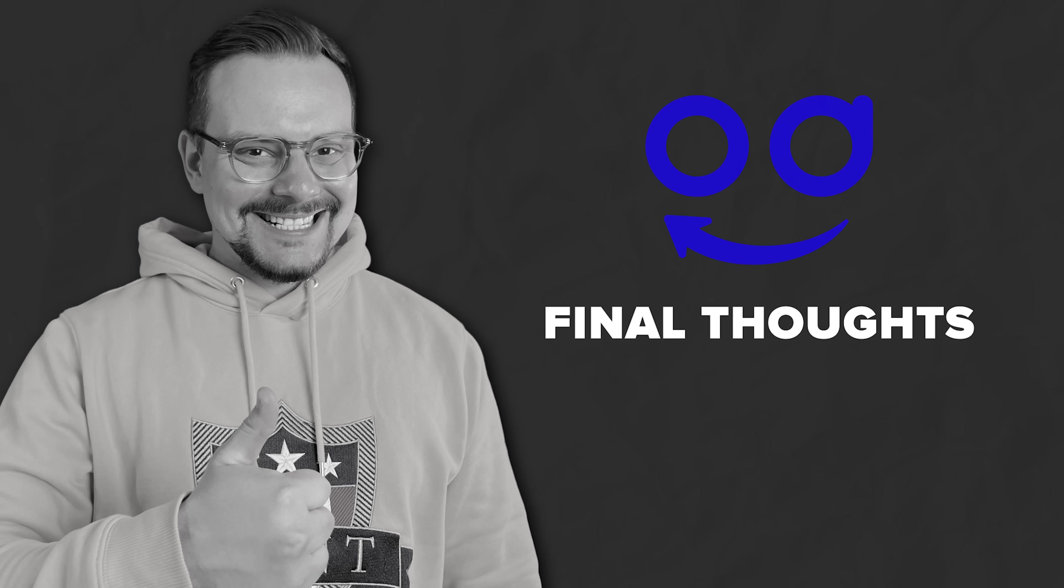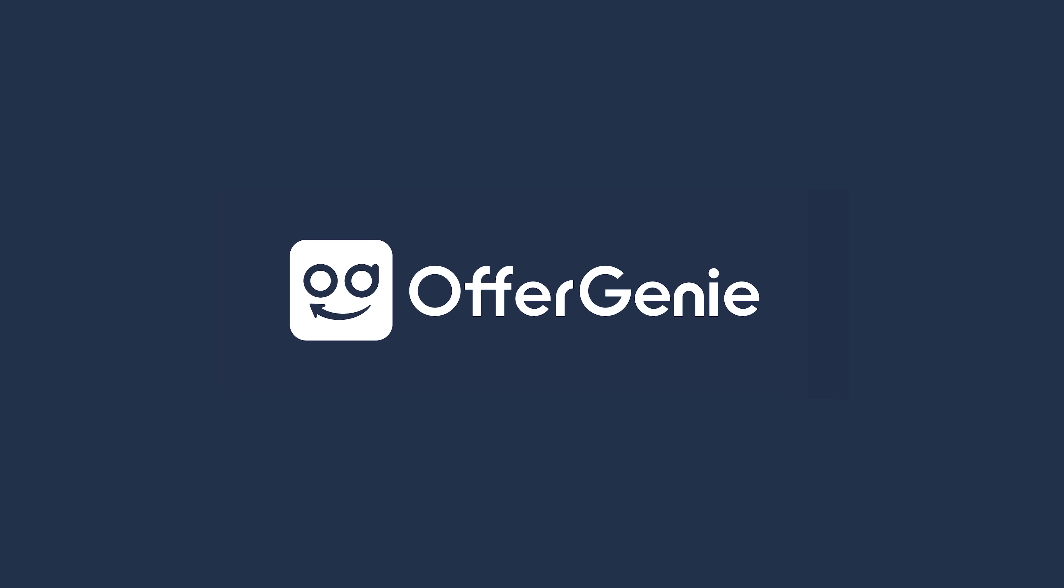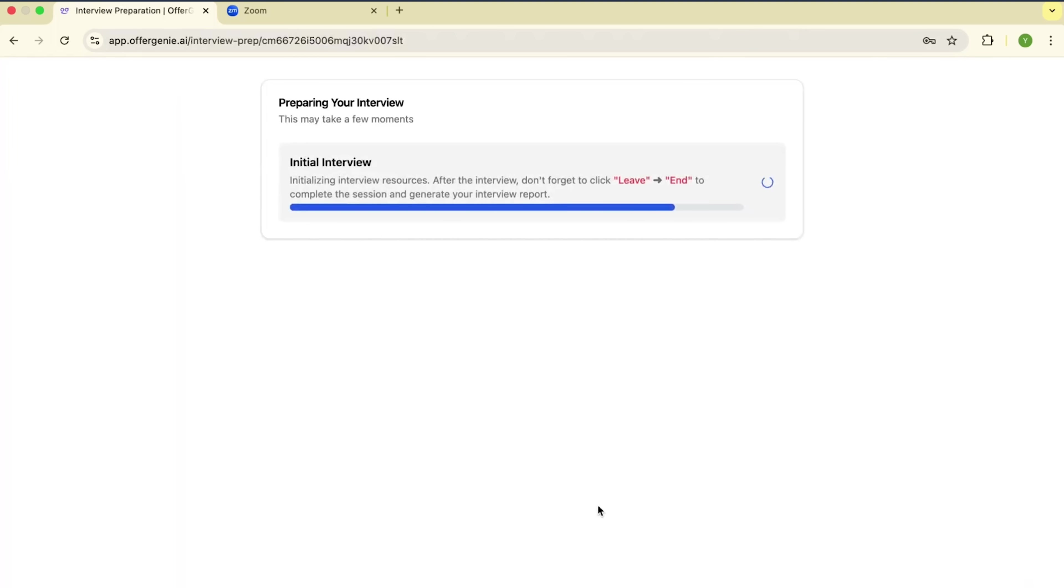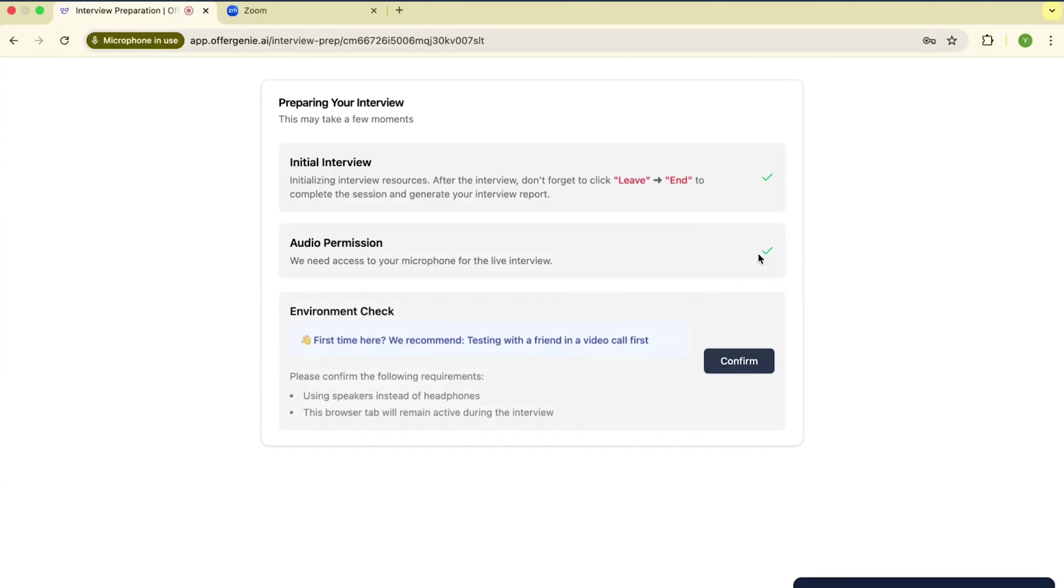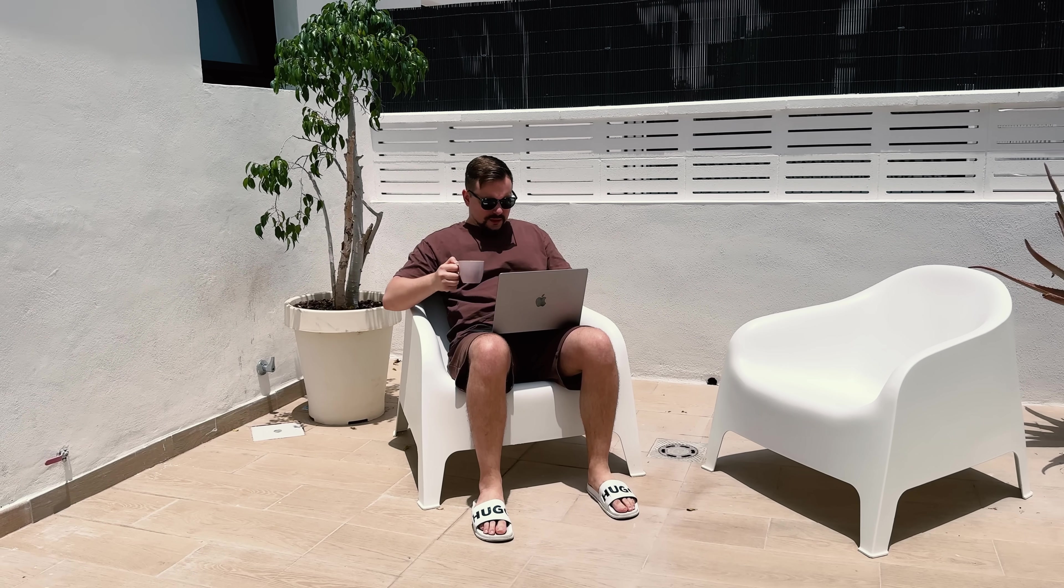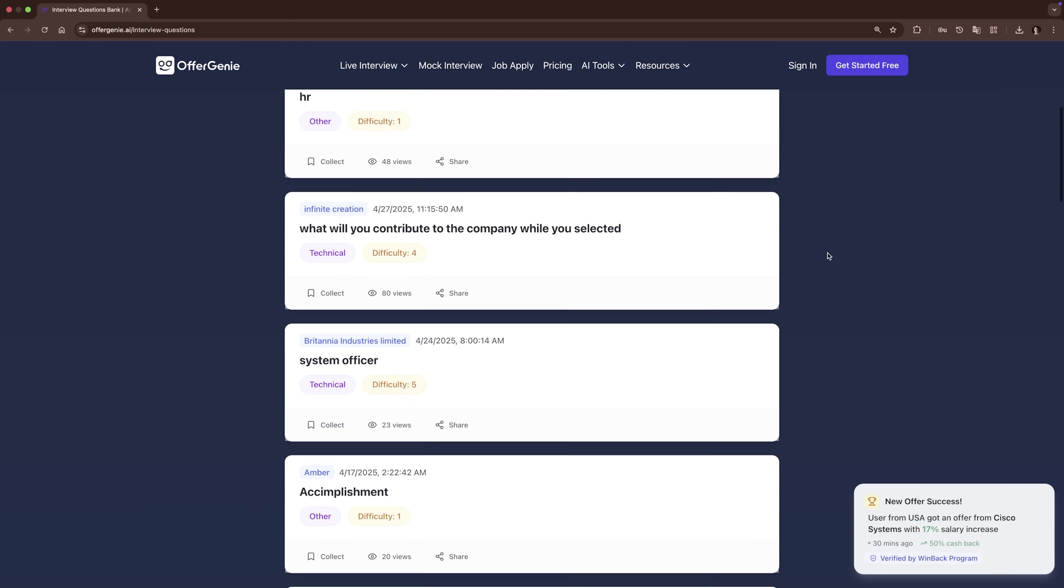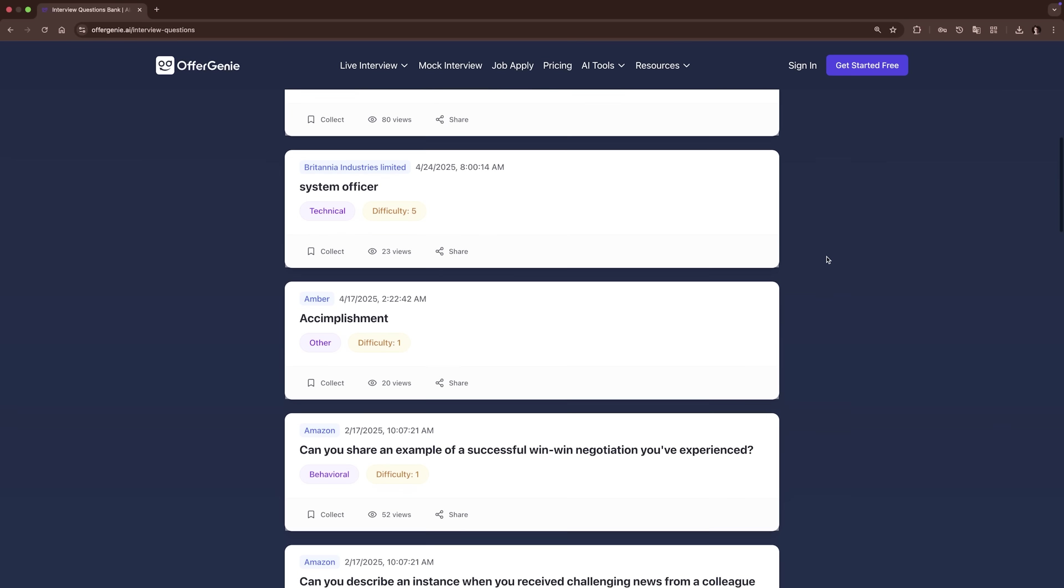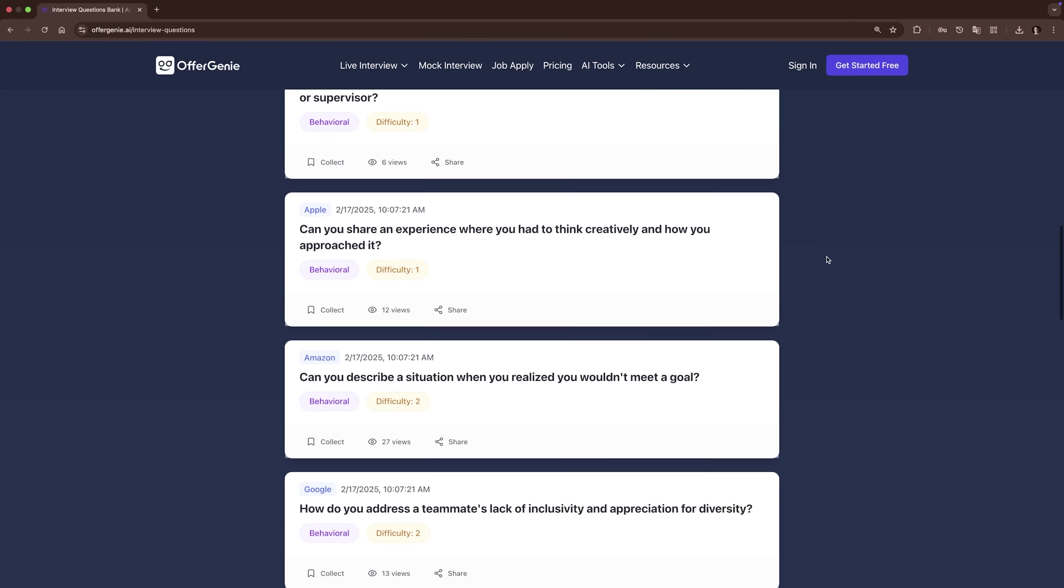Final thoughts. All right, my friends, so that's OfferGenie – a seriously powerful tool if you're trying to step up your interview game without all the stress. Whether you need help practicing, polishing your resume or just figuring out what kinds of questions to expect, this platform pretty much has it all.